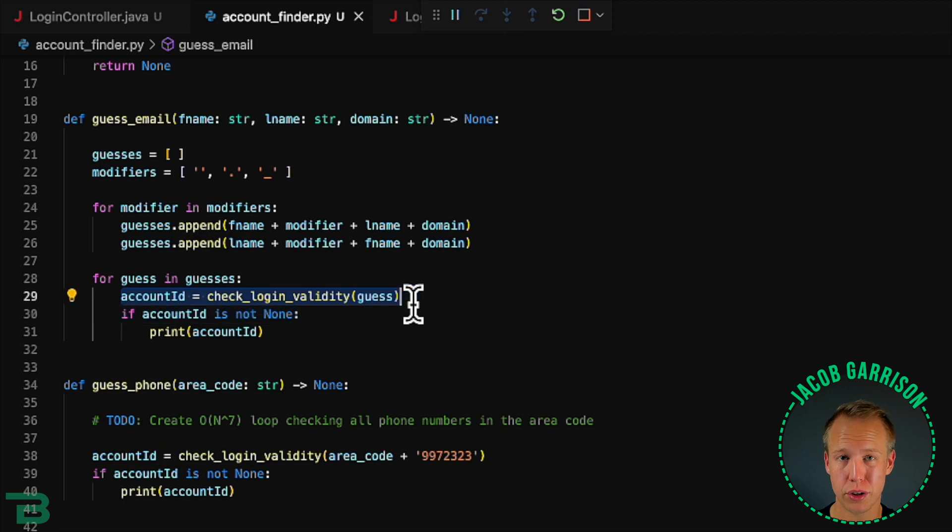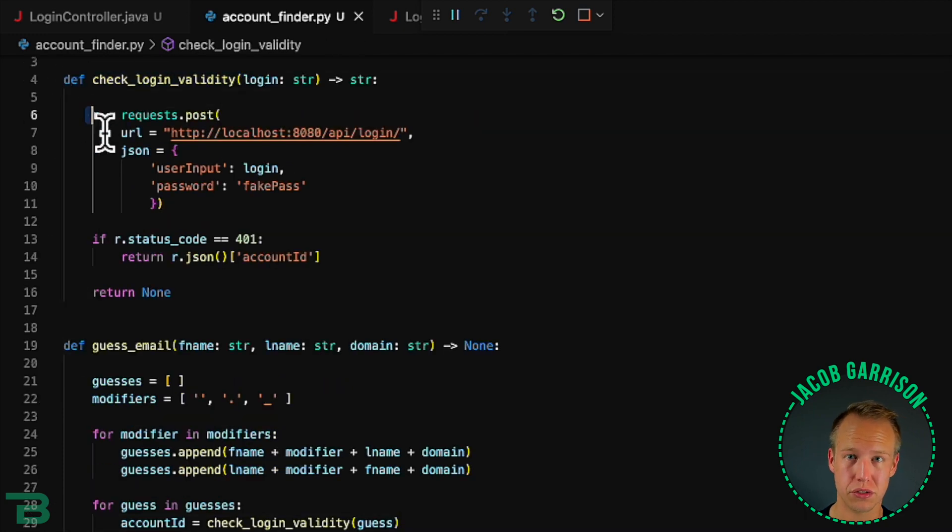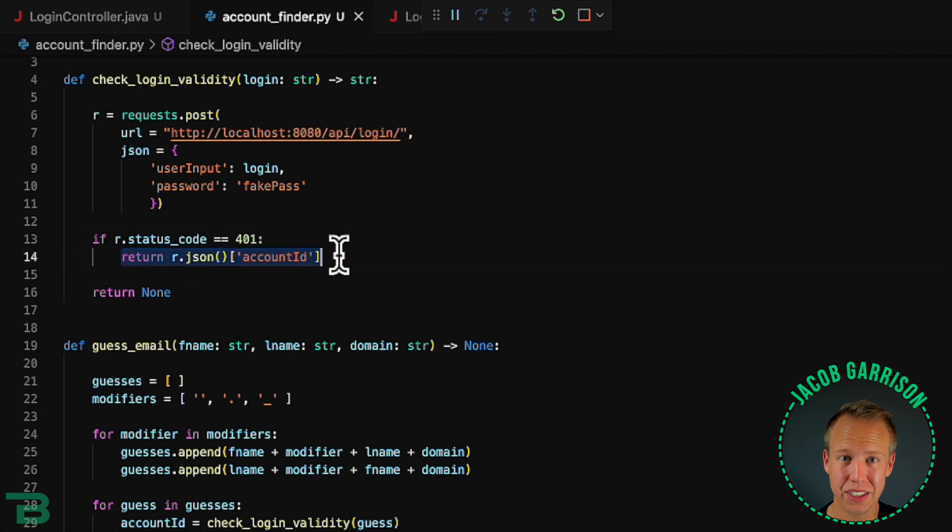Obviously this is going to be a really compute heavy approach but because Twitter is the one paying the cloud bill it doesn't really matter to us as the hacker.